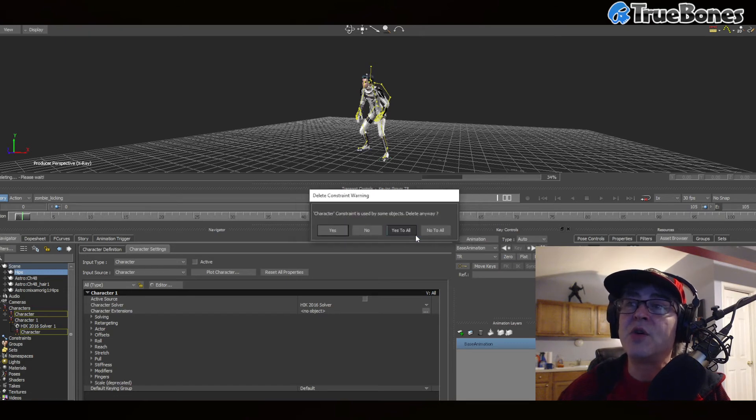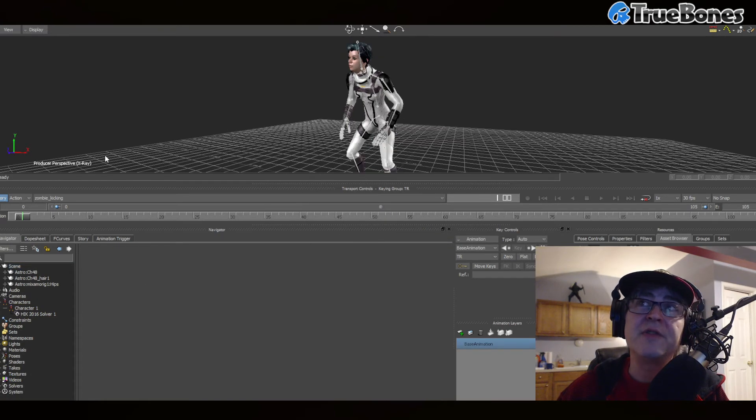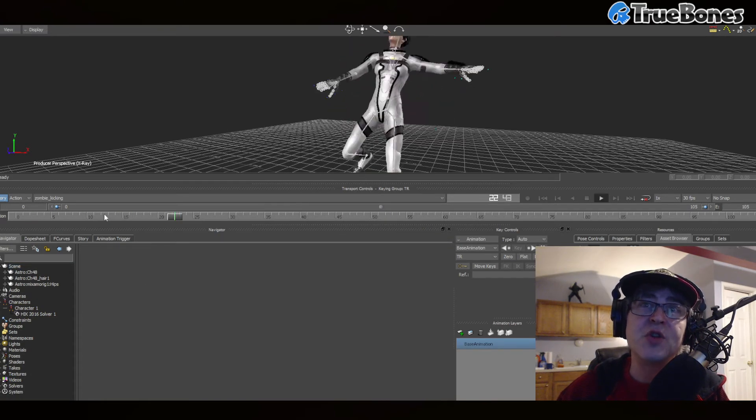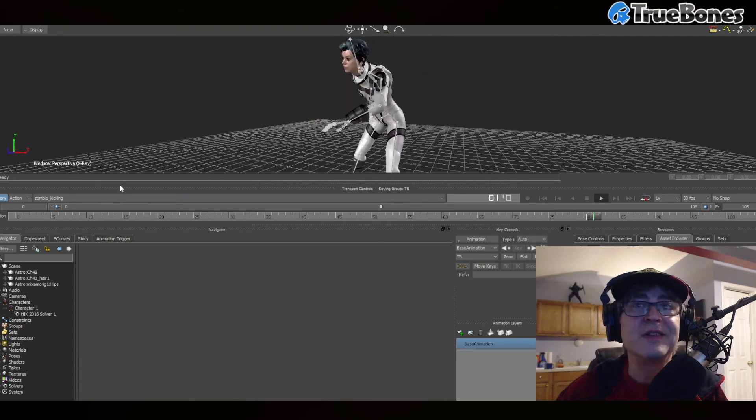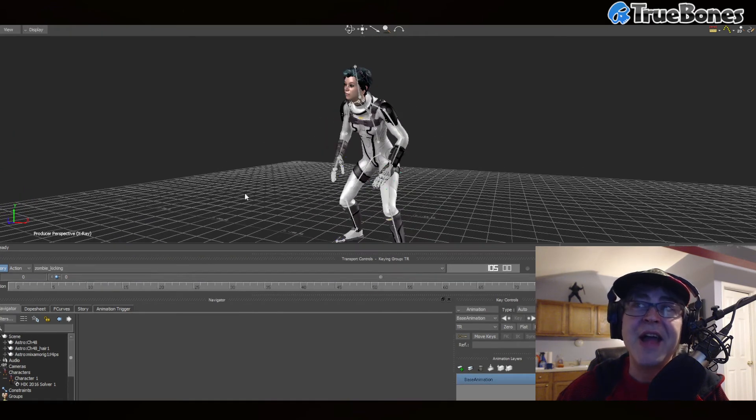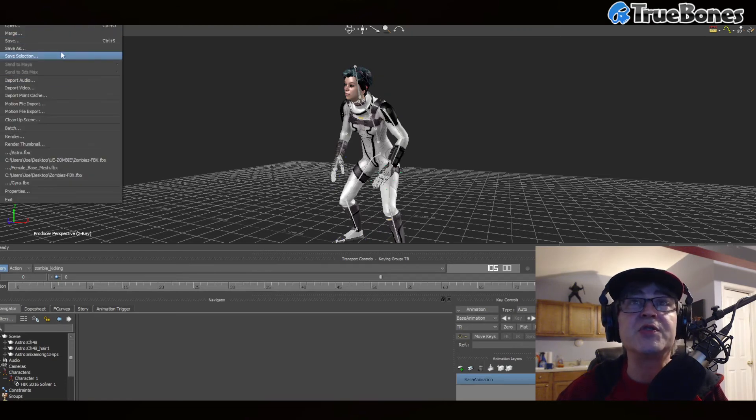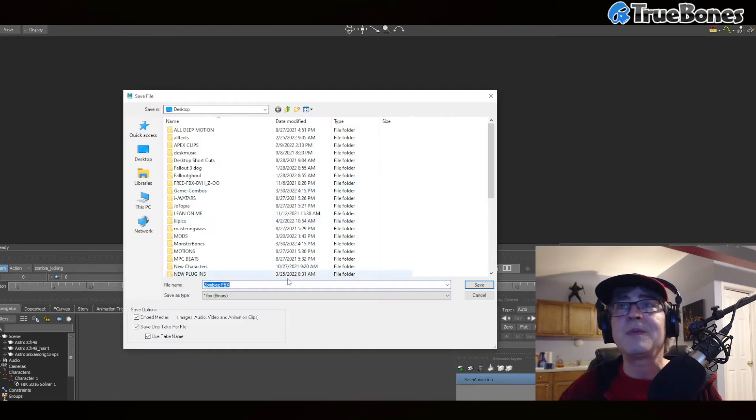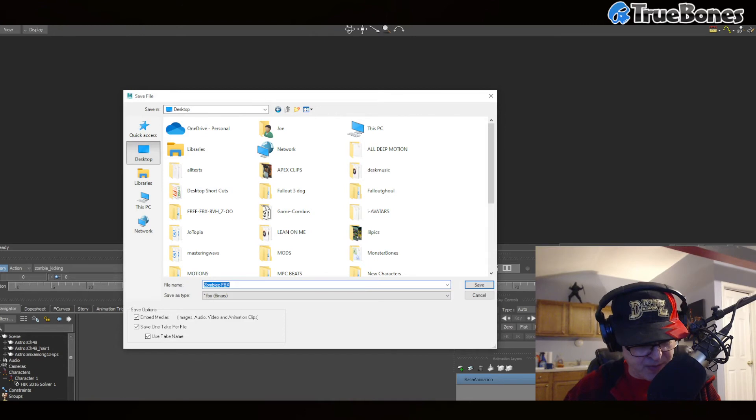So delete character, yes to all, and now here you're left with Astro the final. And this file right here, if you save it, just go save as desktop, Astro.